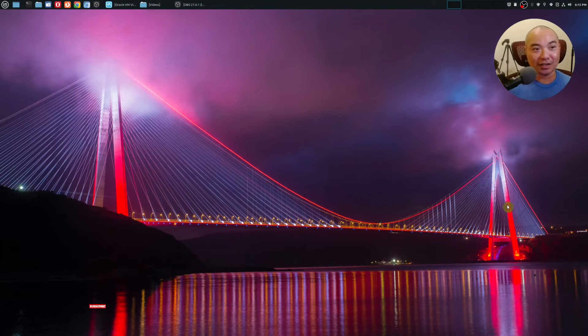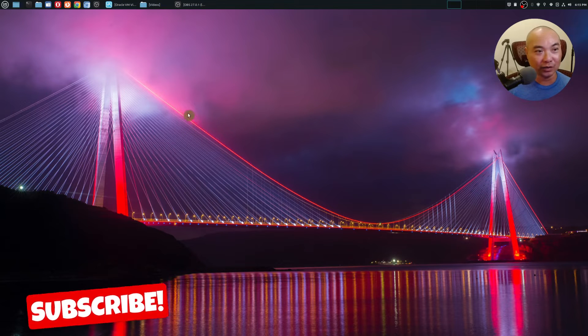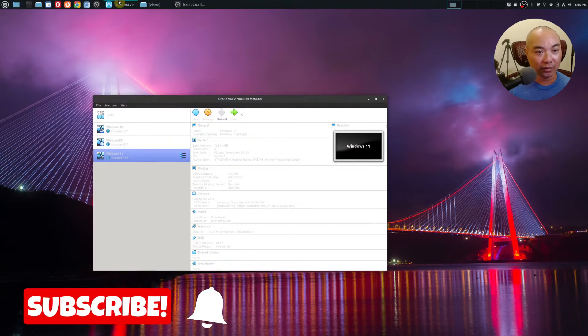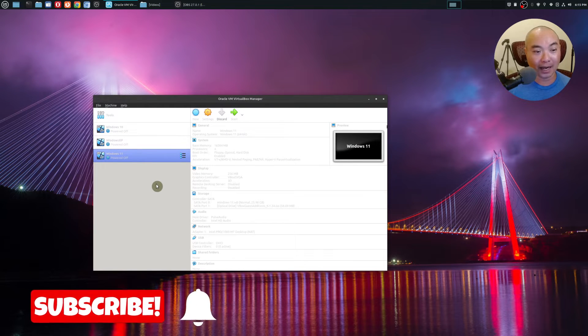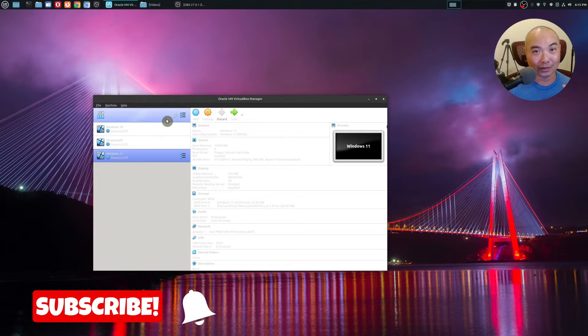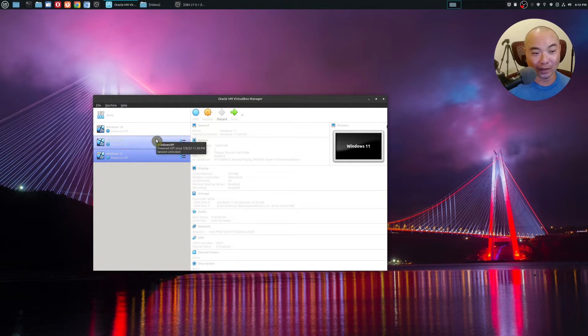Before I get started, I just want to show you how I use Windows. Right now in my virtual machine I have Windows 10, Windows 11, and even Windows XP.